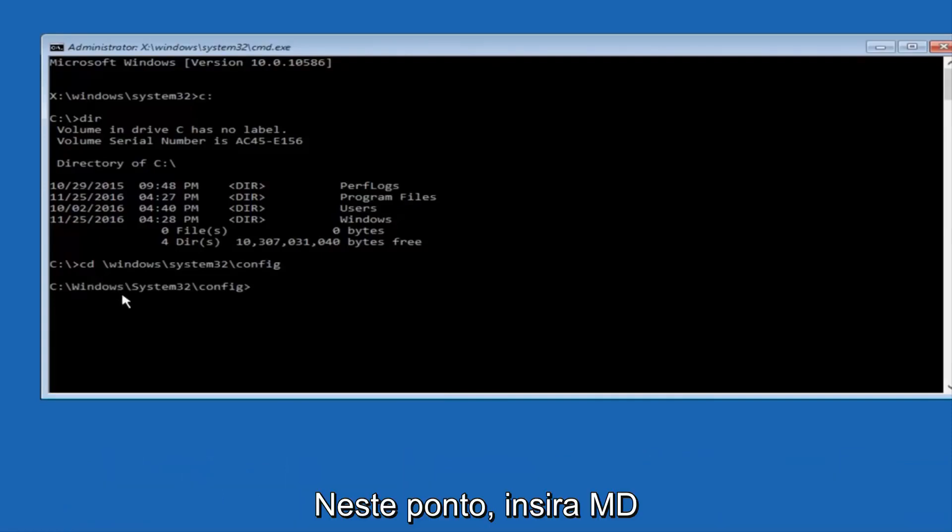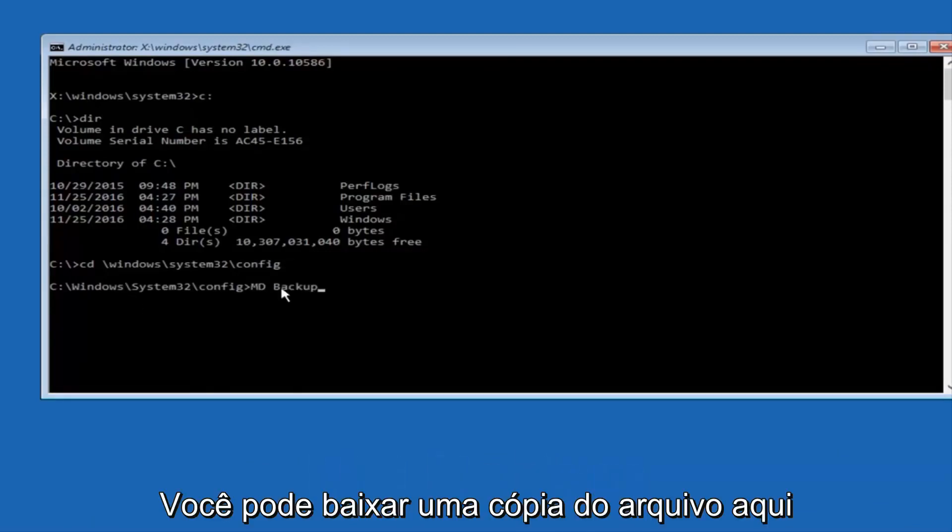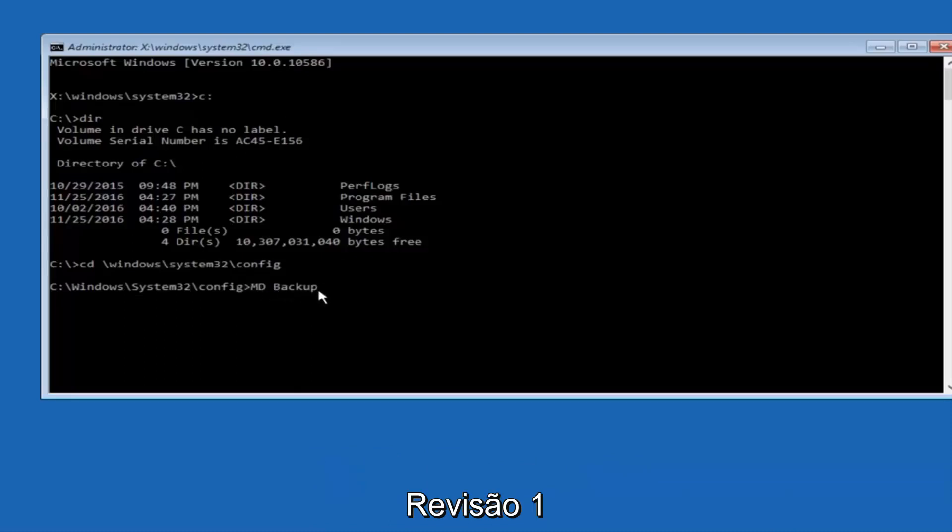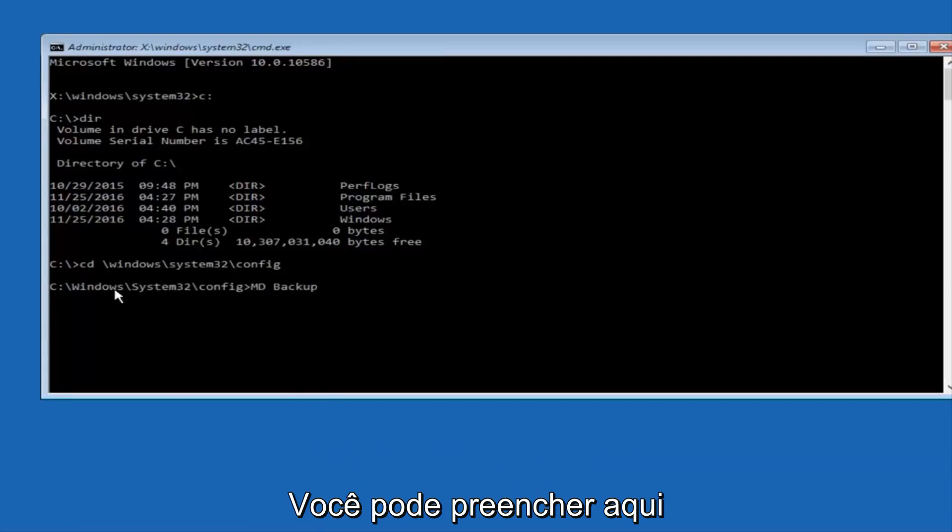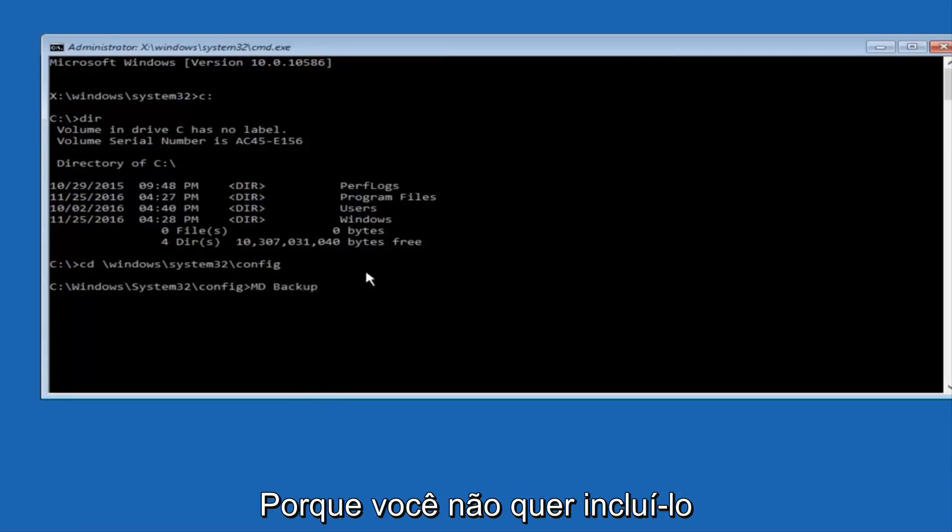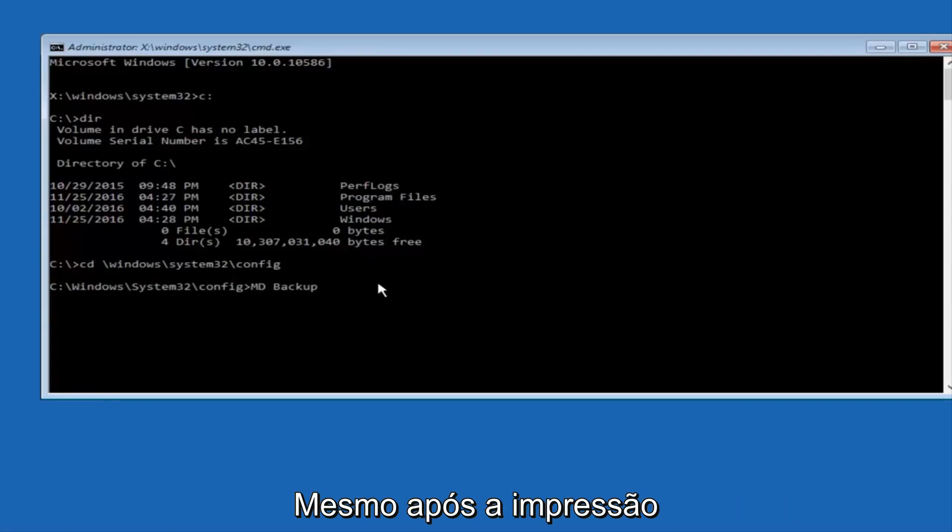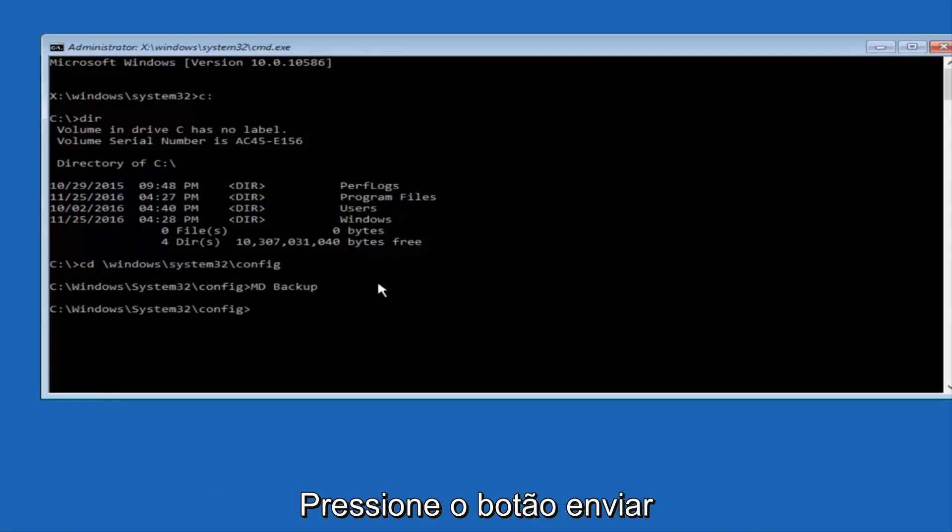At this point, you want to type in MD, and then space, backup. If you've done something like this in the past, you might have this duplicate file here, so just make sure you might put a 1 on the end, or 2, or something to distinguish it from a previous backup, because you don't want to overwrite another one you might have already saved. Once you're done typing that in, hit Enter on your keyboard again.